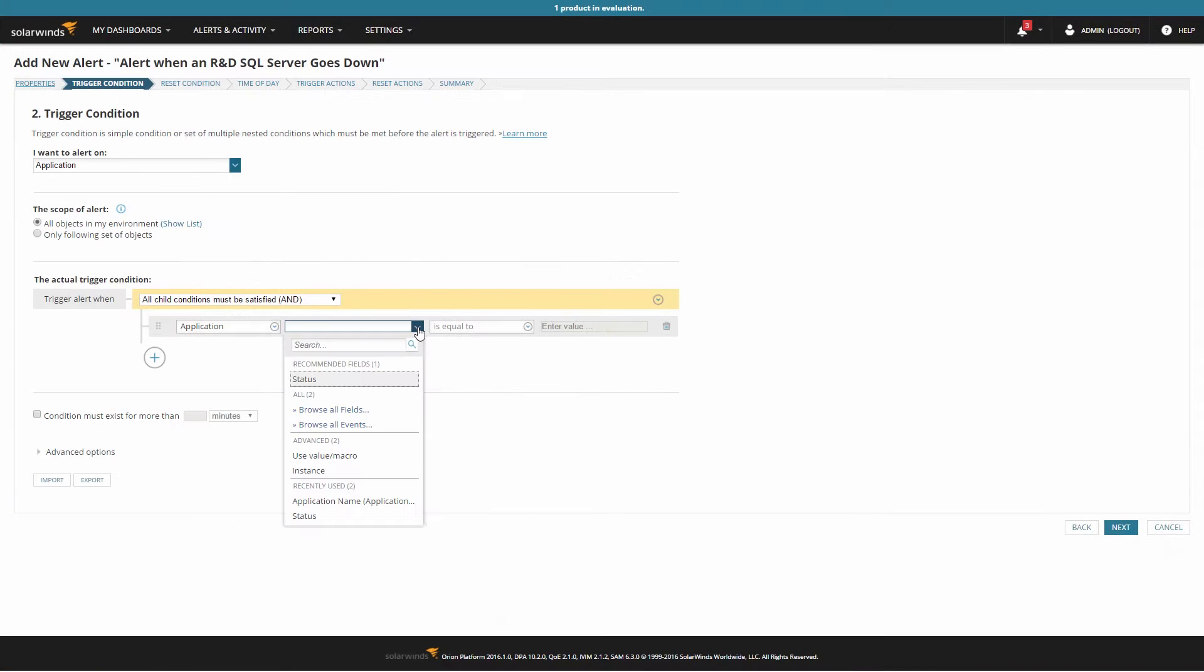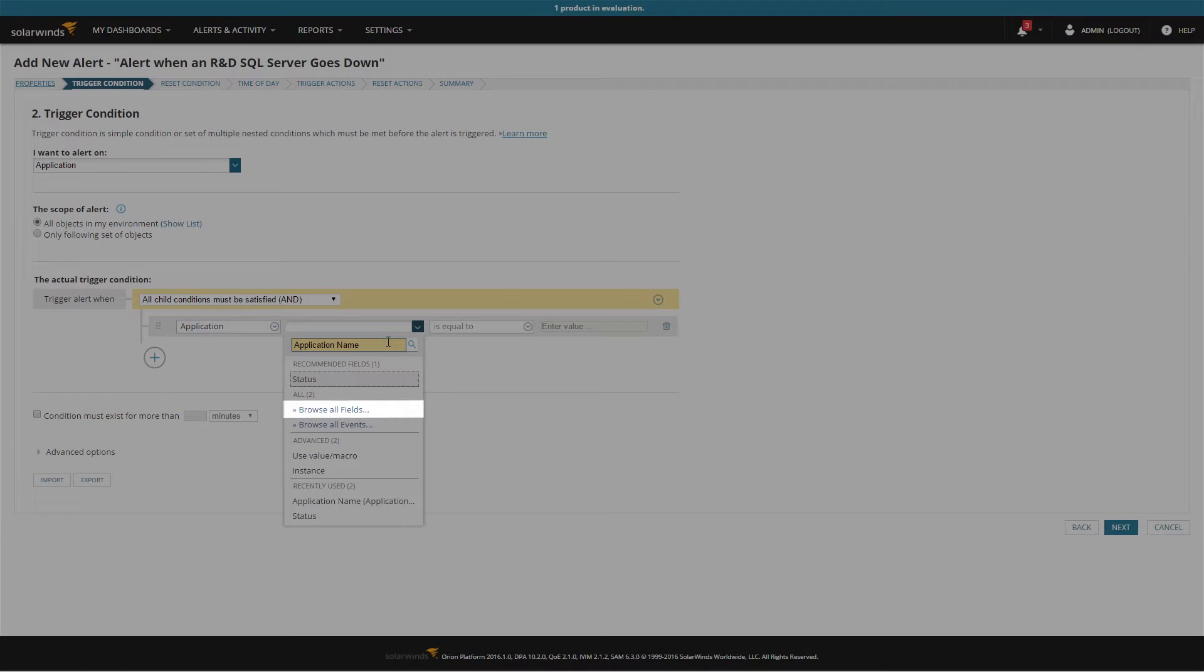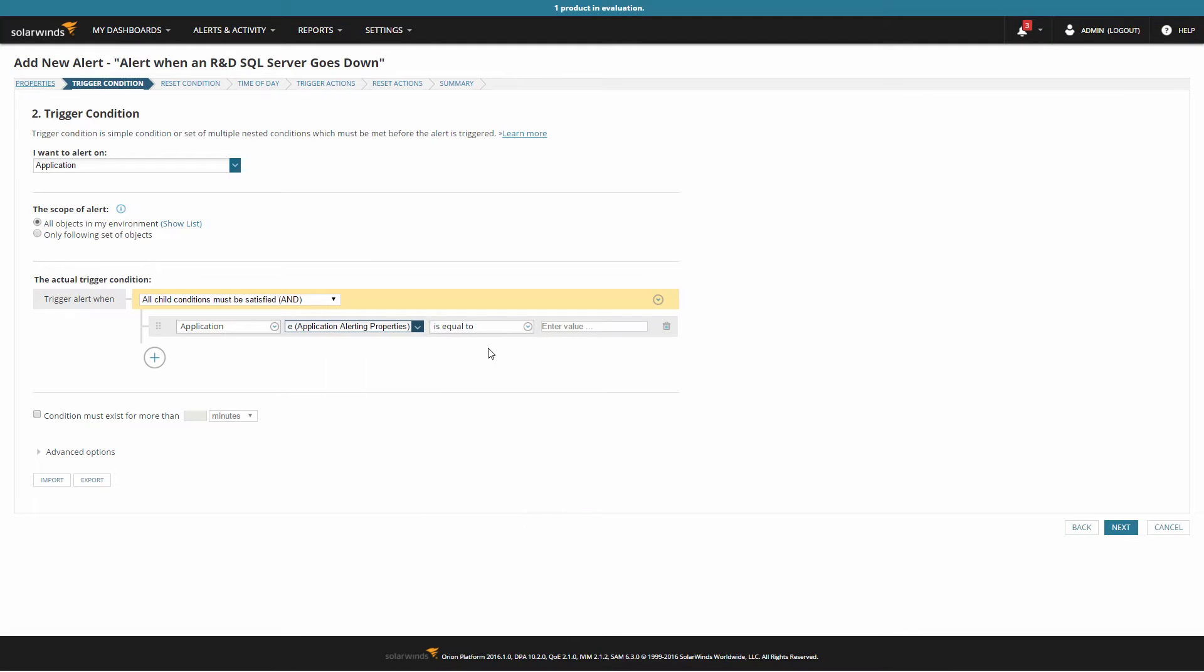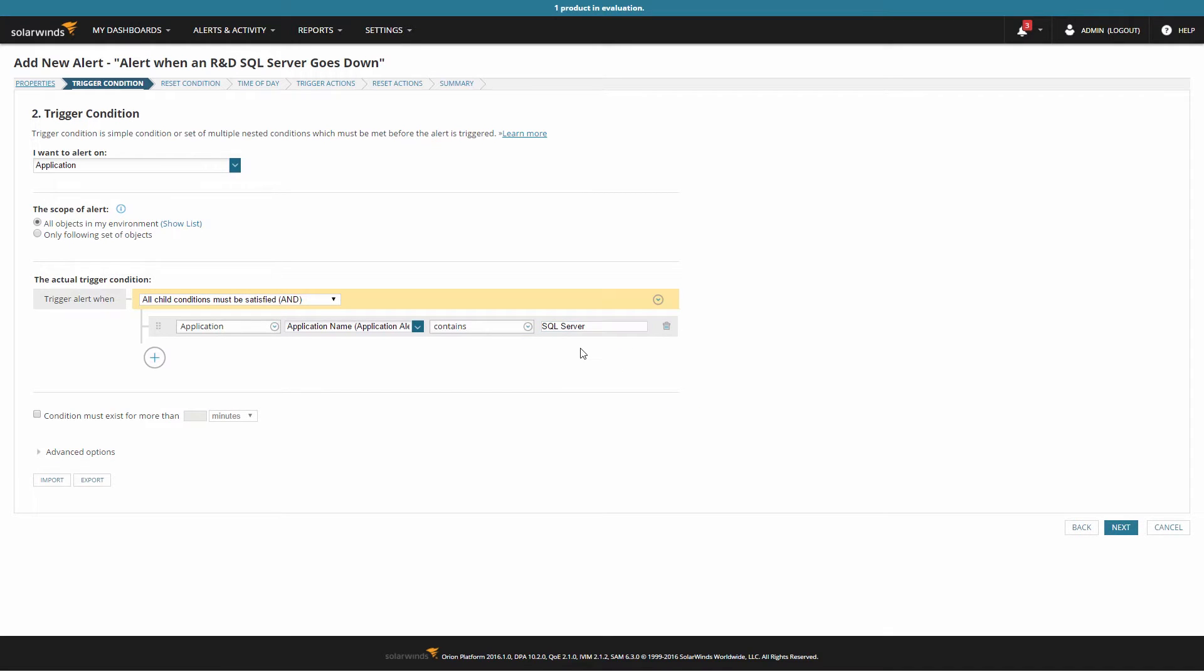Use the trigger condition to define out exactly what you want this alert to match. Click browse all fields to choose more application details that you could use. For example, the application status, the application name, its description, or the last time it was up.